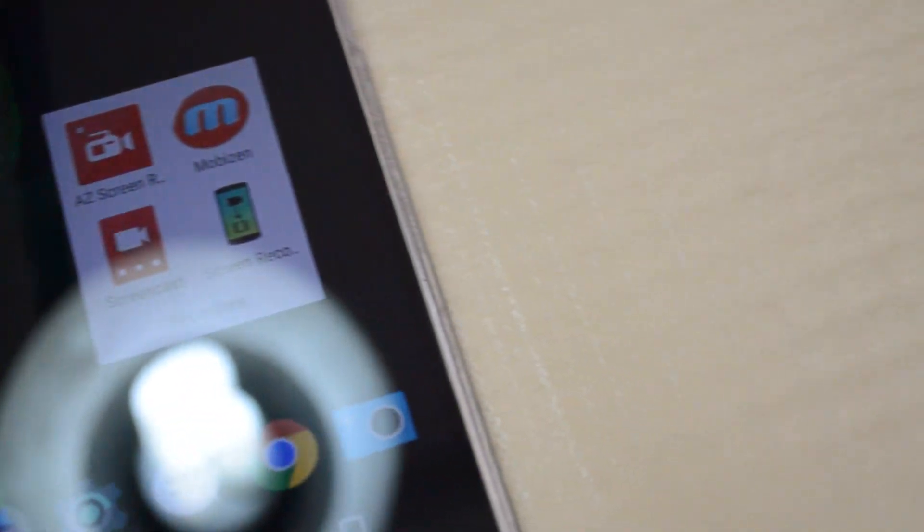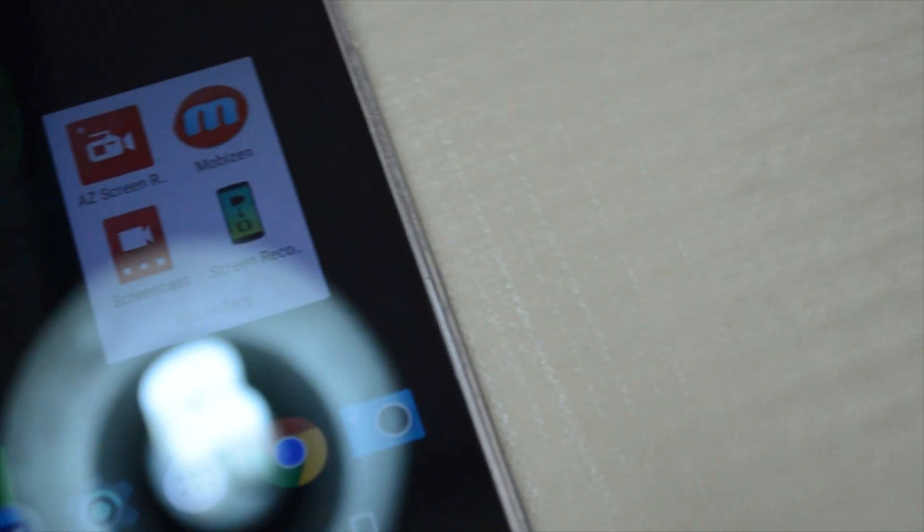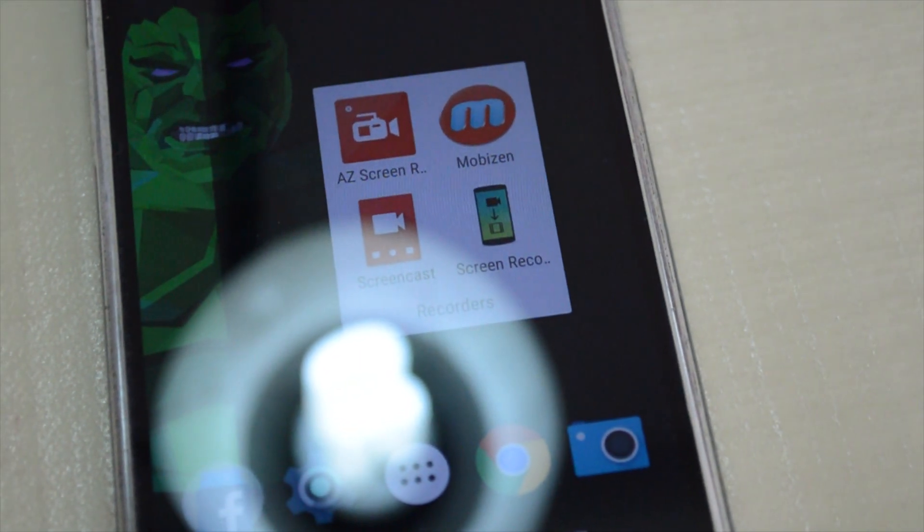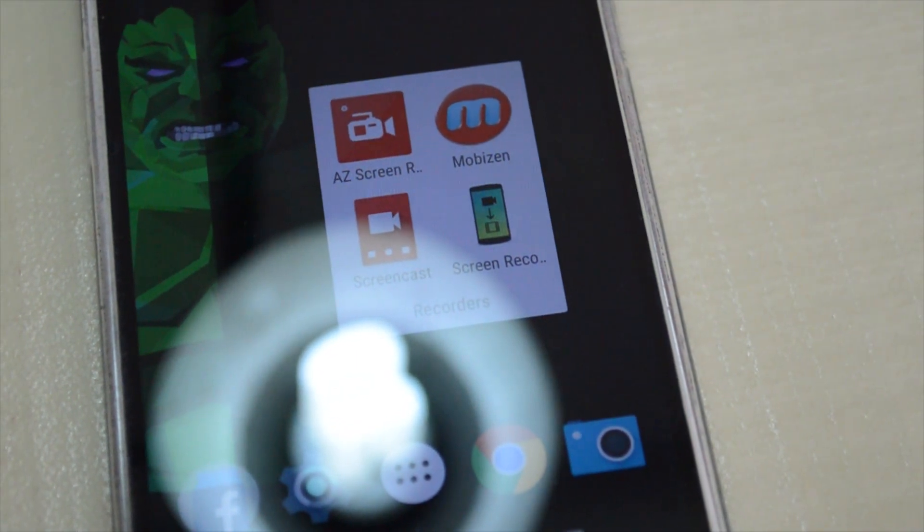Hello everyone, in today's video I'll be showing some of the best screen recorders for your Android device.